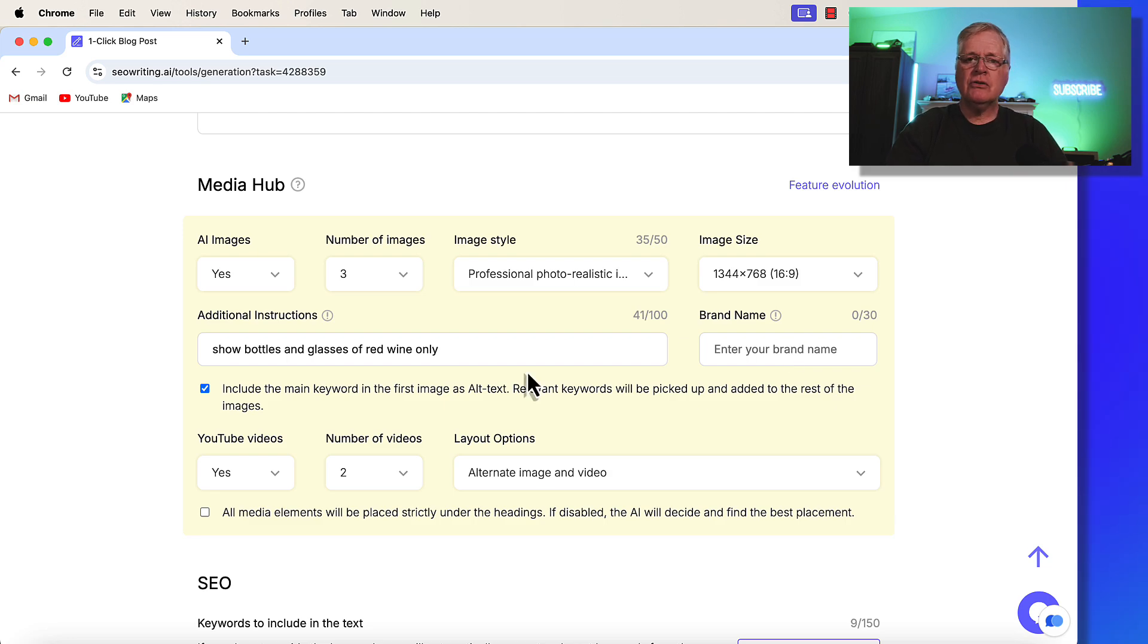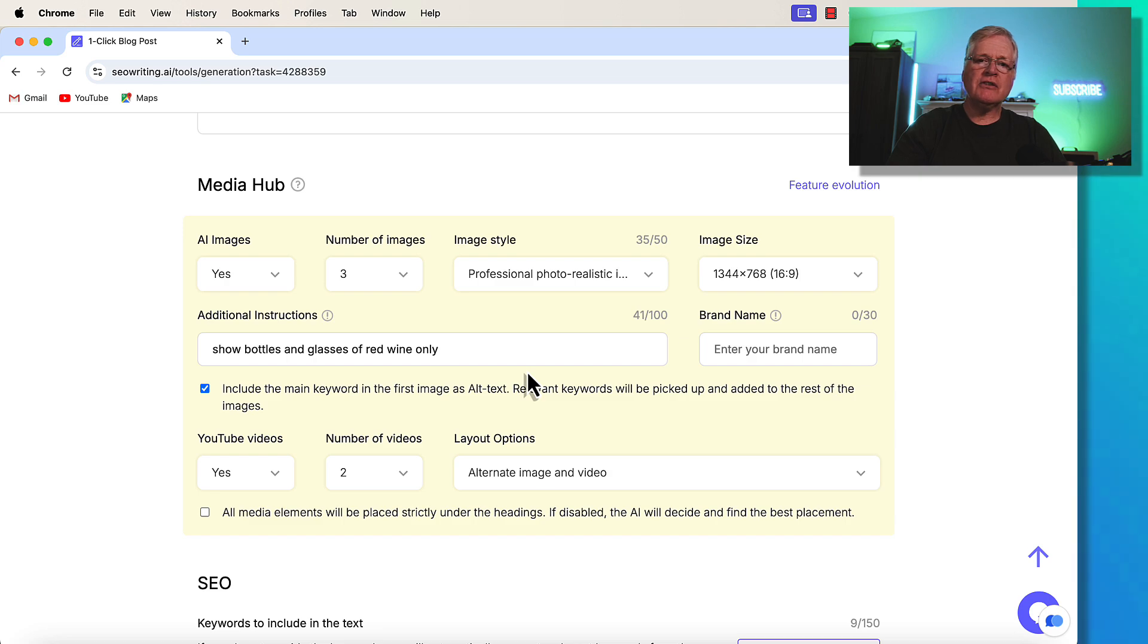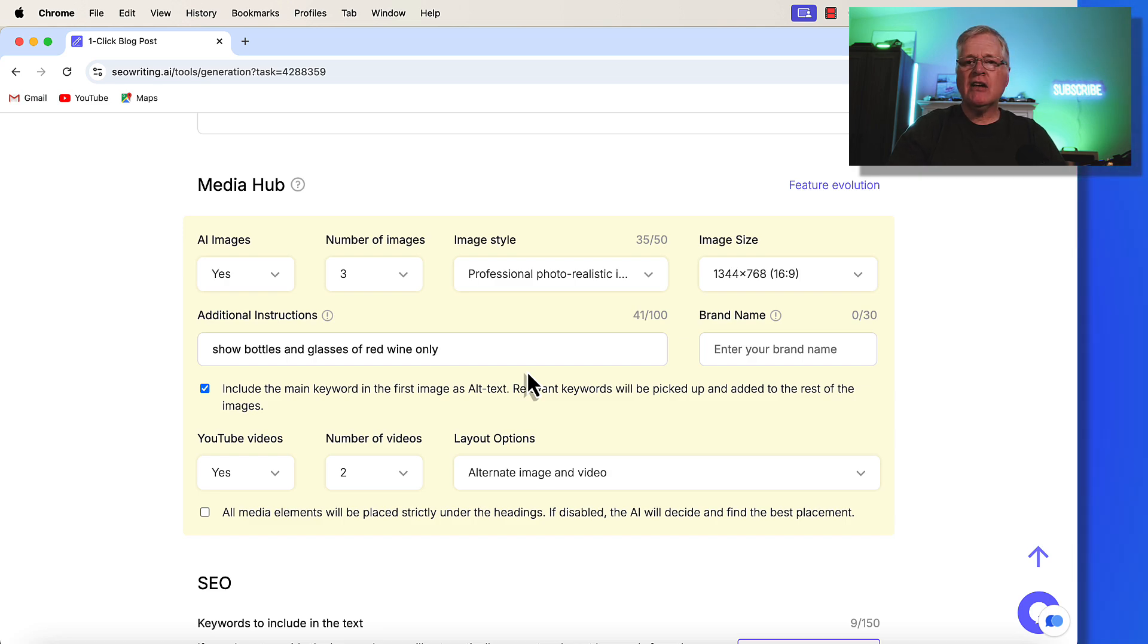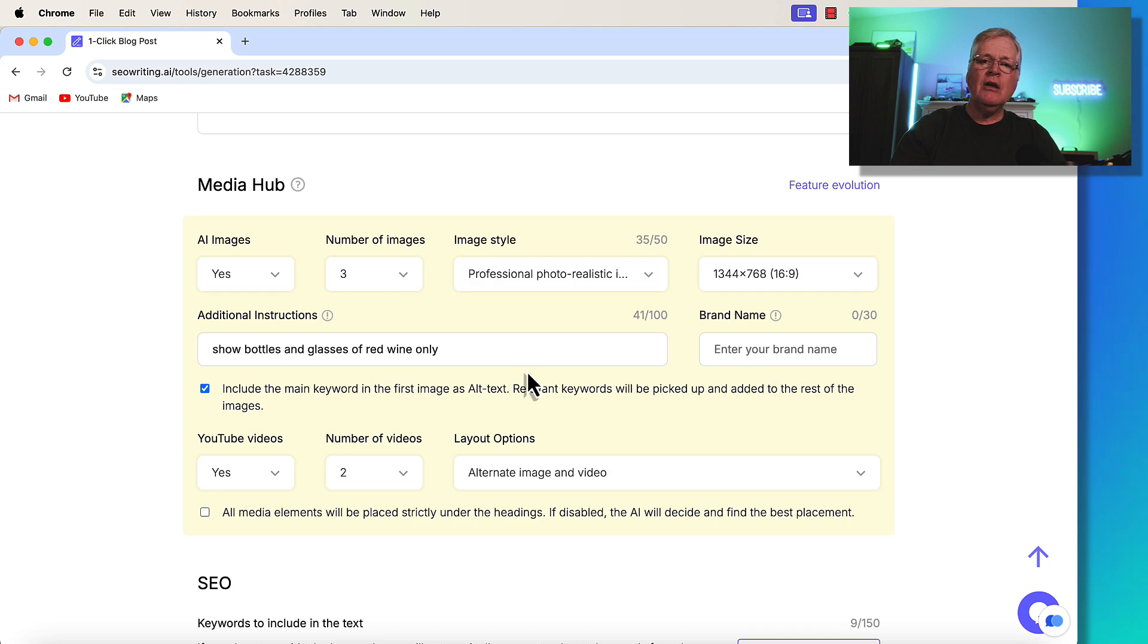So these are two new features that I really think you'll like with SEOwriting.ai. And make sure and check out these two videos that you see on your screen right now for more SEOwriting.ai information.